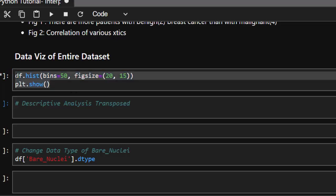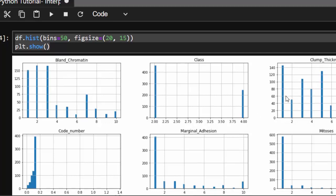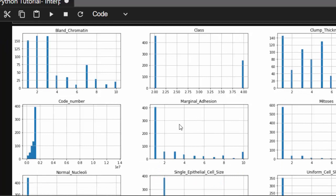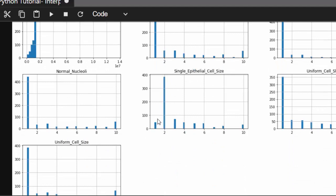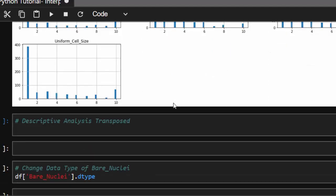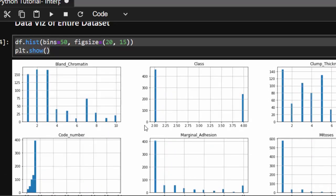Let's plot the entire dataset to see what our data looks like. We can see our features — band chromatin, clamp thickness, mitosis, marginal adhesion, and so on. The ranges look reasonable. Note that bare_nuclei is not showing because it is still an object and needs to be converted to a number.